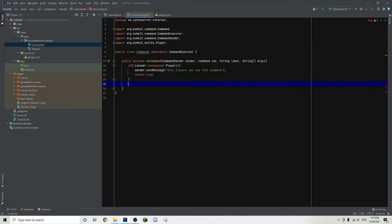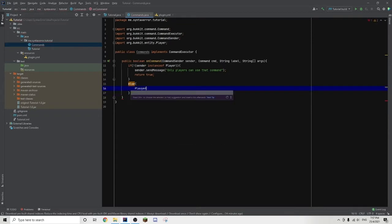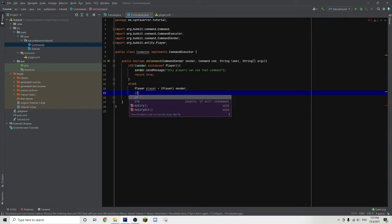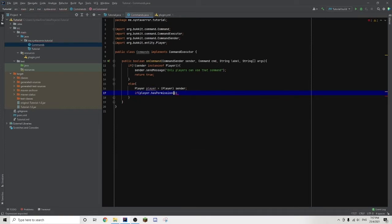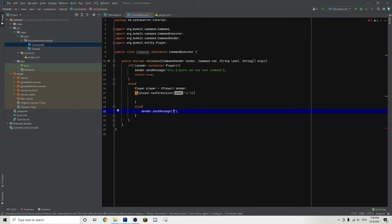Now we add an else statement — whatever code is inside will run if the sender is a player. We do: Player player = (Player) sender. Then another if statement: if player.hasPermission('op'), which checks whether the player has op or not. Then an else statement where we do sender.sendMessage with 'You are not allowed to use this command', so non-op players get that message when they use slash gm.